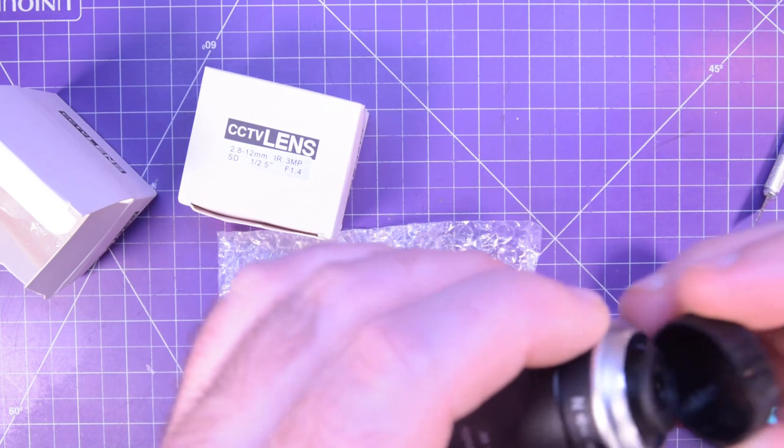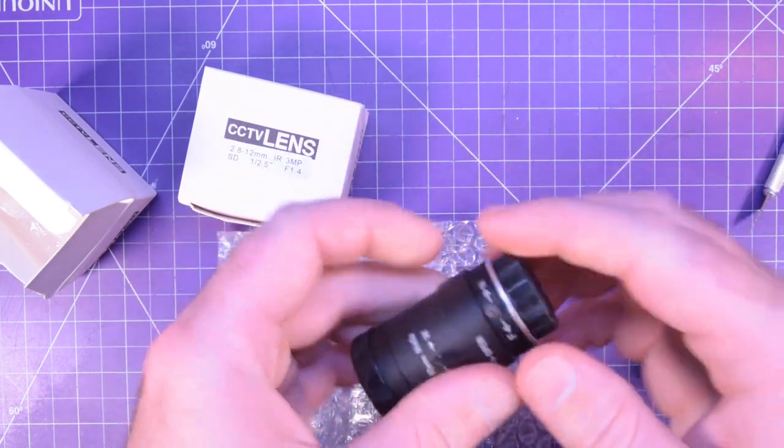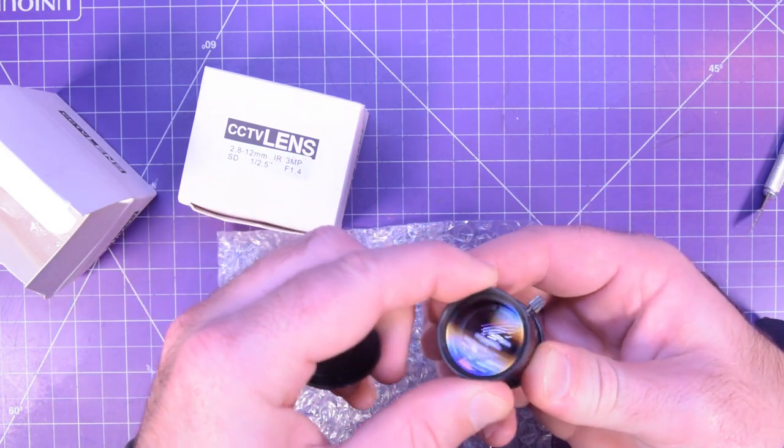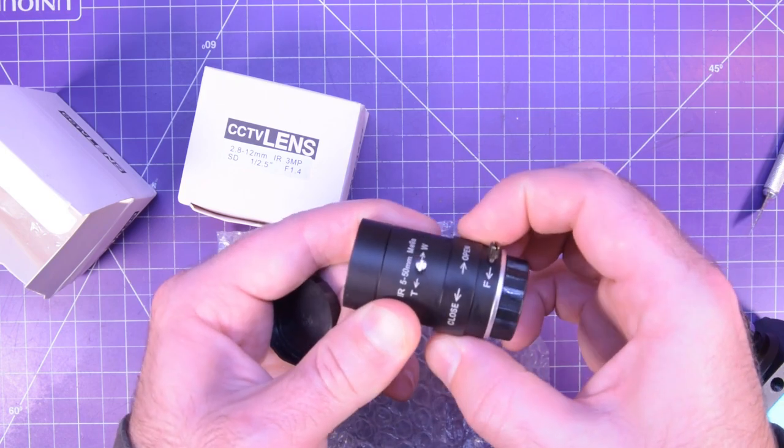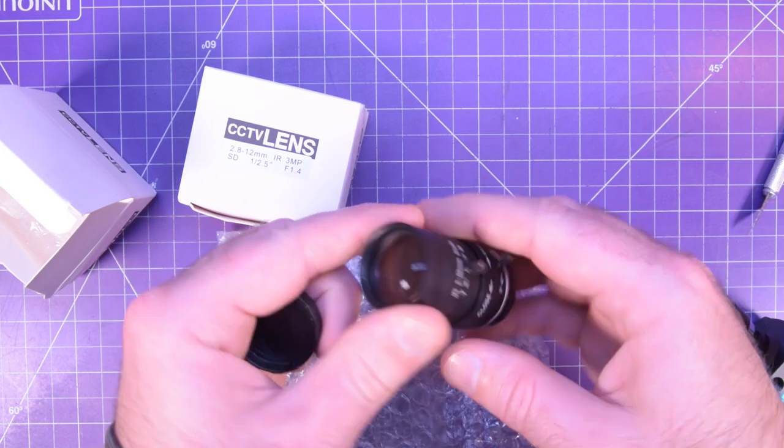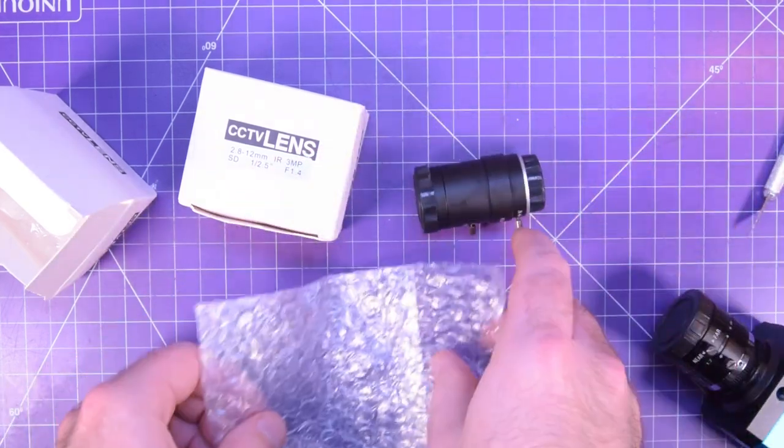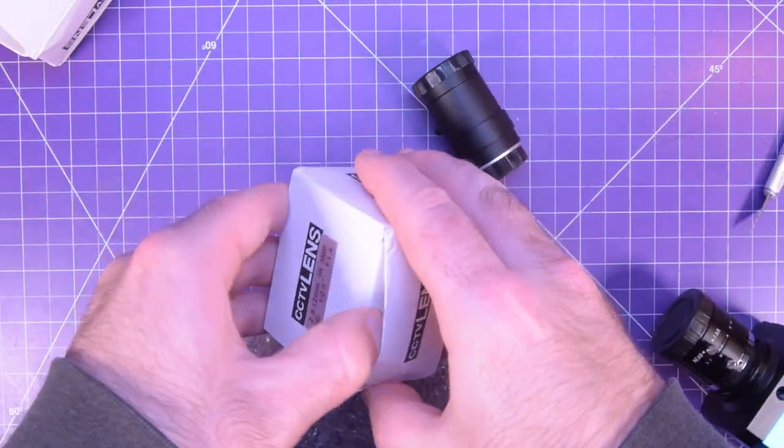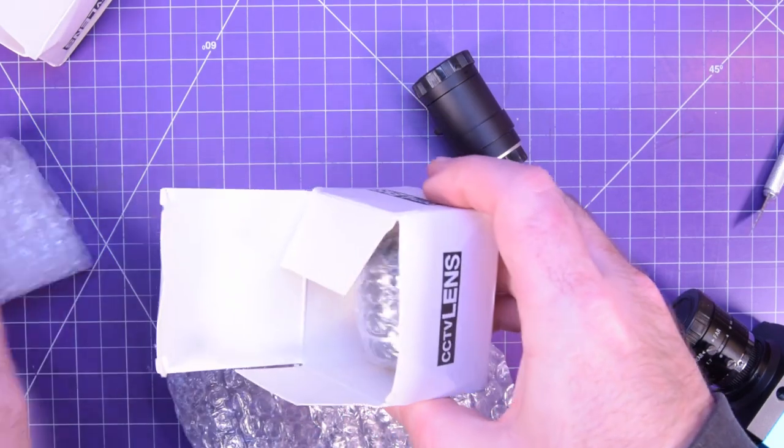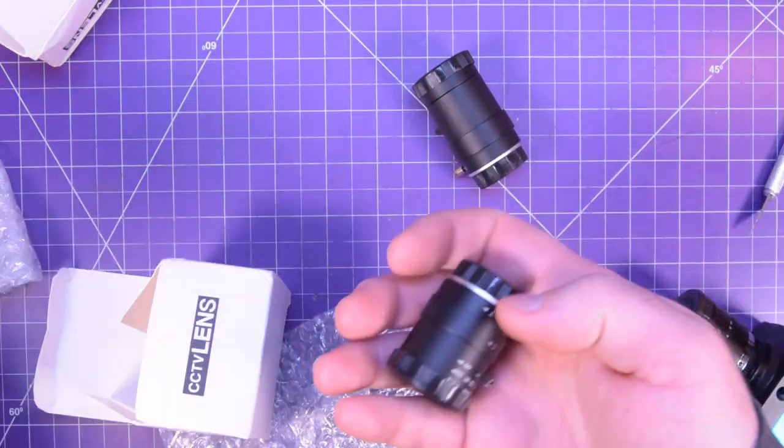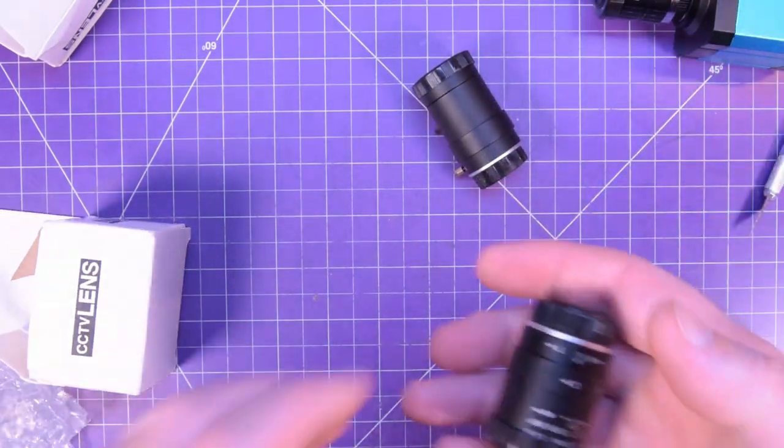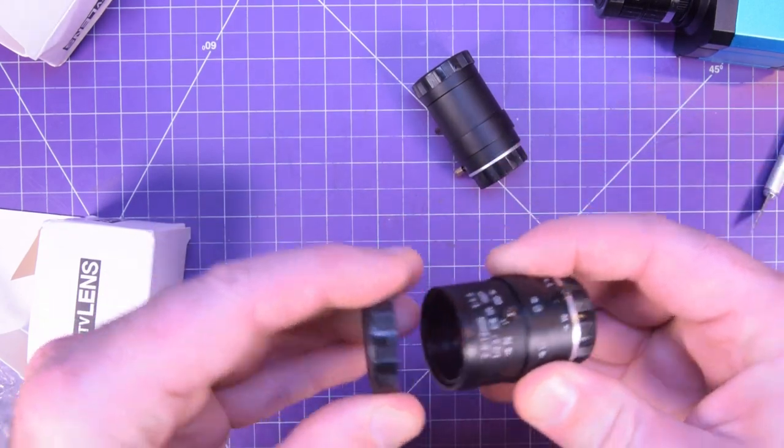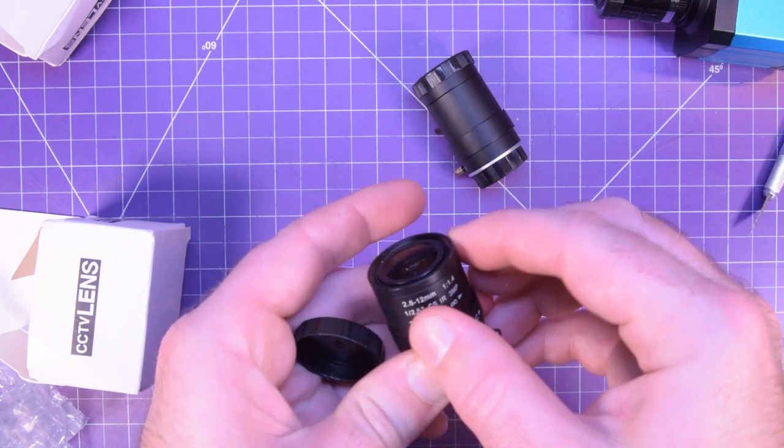So what do we have here? I thought there was dust on this, but I think it's actually seeing the reflection of the lights here. There's your aperture. There's your focus. And there's your zoom. I'm going to have to see if it fits on the camera. That was 5 to 50. And then this one here.